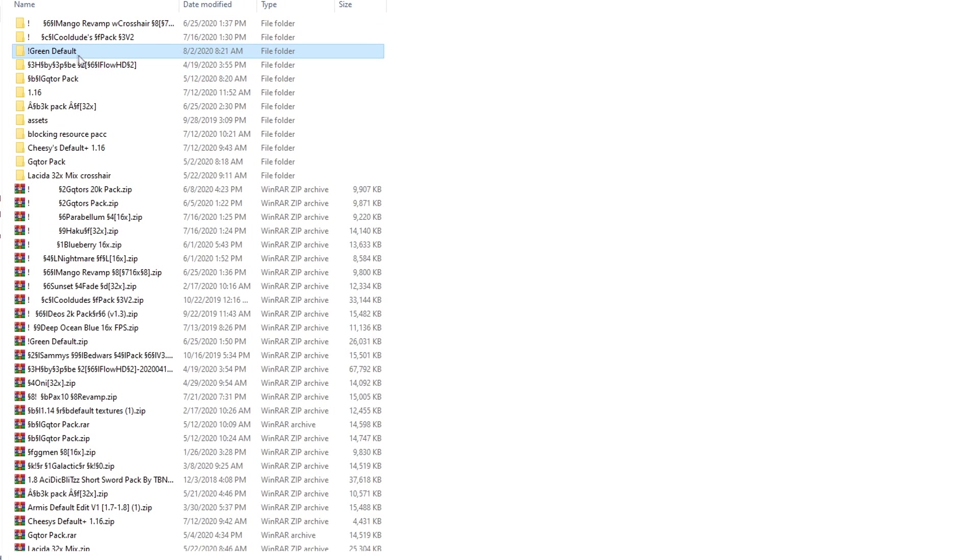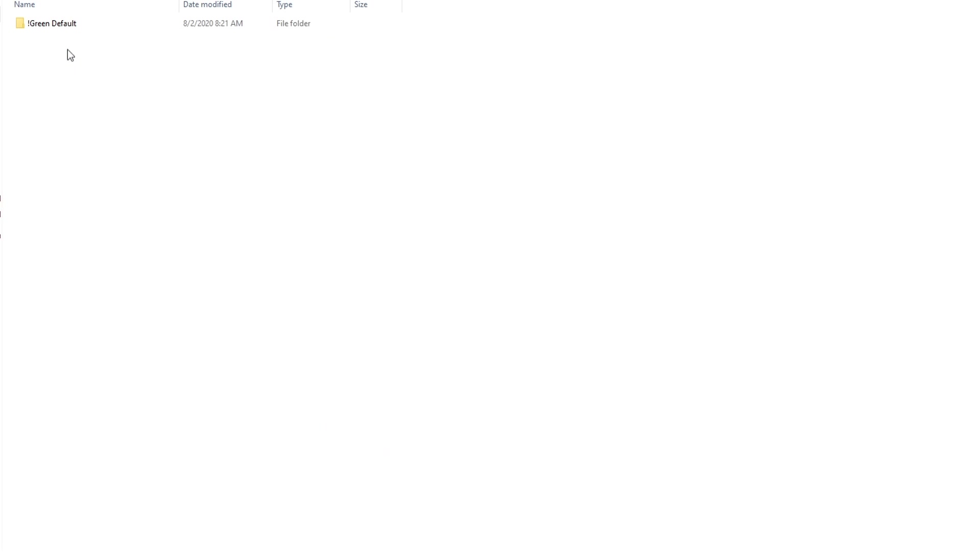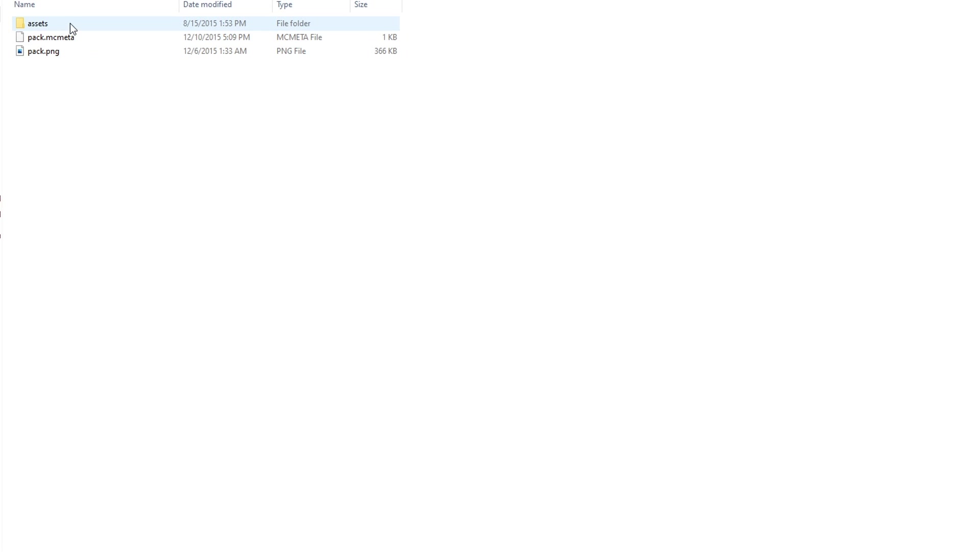Now, something that sometimes happens is if you go into here and you see a duplicate of the folder that's out here. Sometimes this will happen. I don't know why, but it does. So I've got to tell you guys what to do if that does happen. Basically, what you're going to want to do is you're going to want to move this to resource packs.